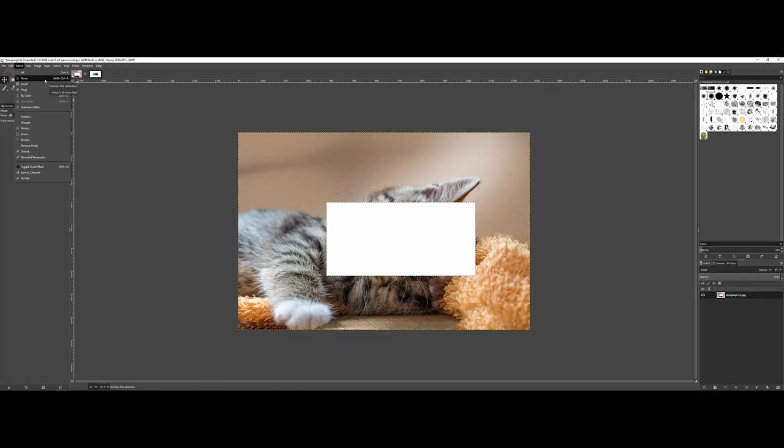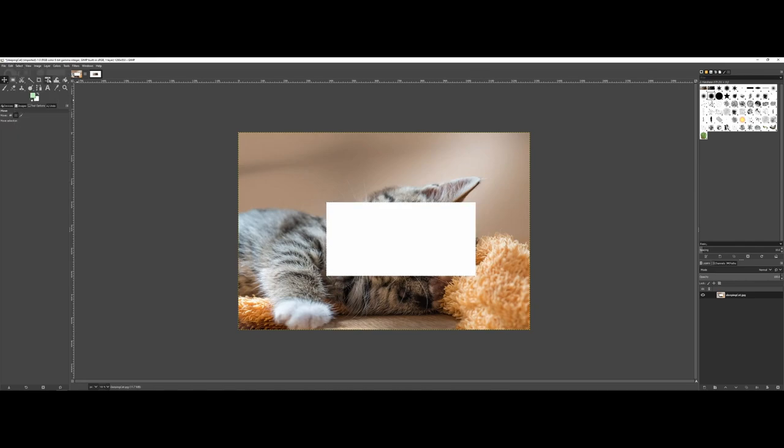As a note, the none option has a keyboard shortcut right next to it. I encourage you to get comfortable with that shortcut. Now that I've removed the selection, I can make new selections.